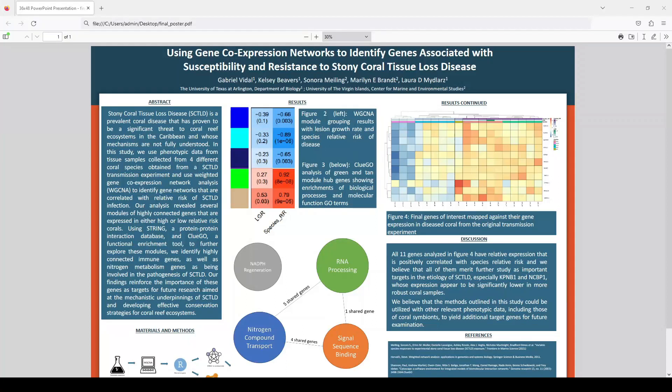Hi, my name is Gabriel Vidal and I'm an undergraduate research assistant at the Midlar's Lab studying Cnidarian Immunity. The title of my experiment is Using Gene Co-Expression Networks to Identify Genes Associated with Susceptibility and Resistance to Stony Coral Tissue Loss Disease.